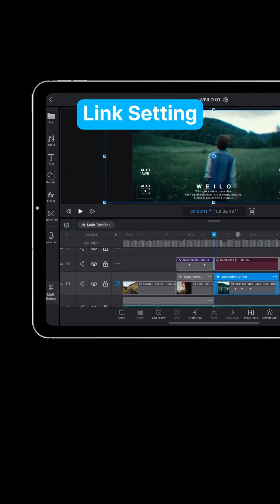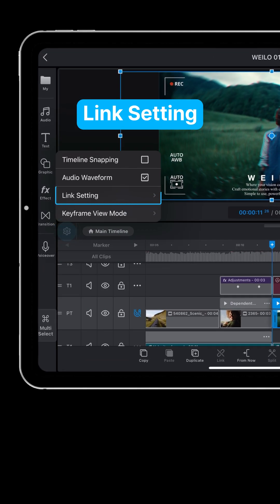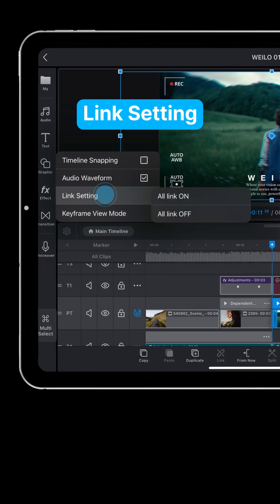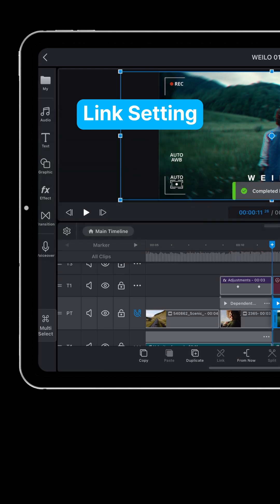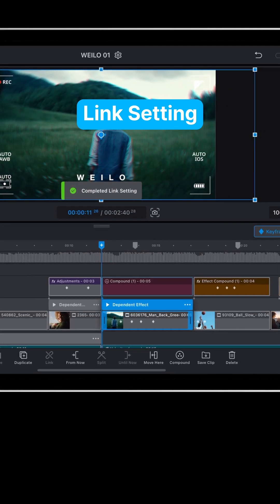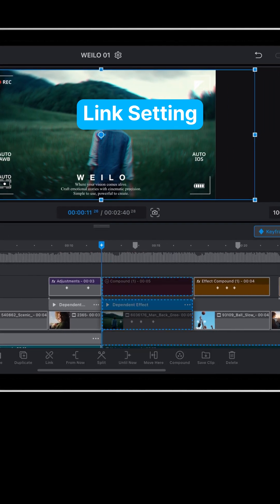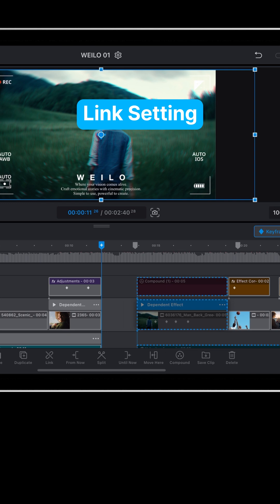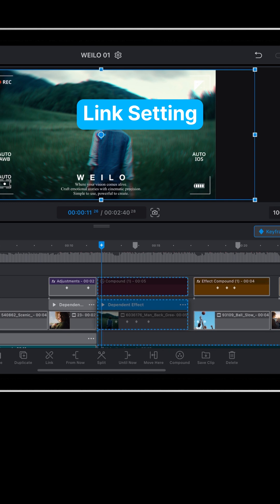Use link all to connect all T-track clips to the PT track or unlink all to remove those connections. Select link all to see all clips move together with the primary track.